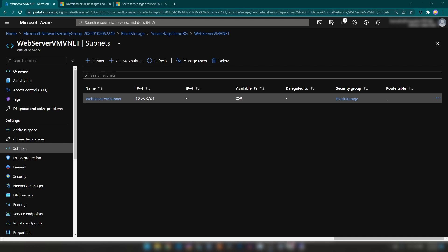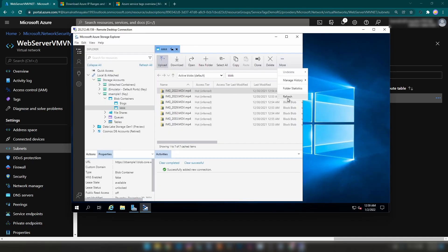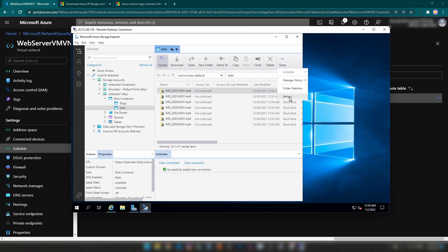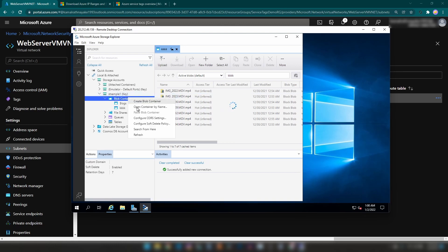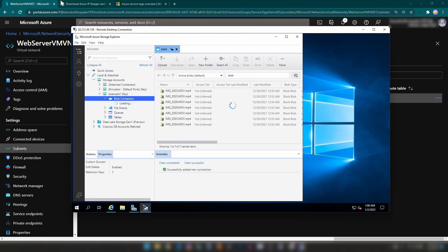Now let me go back to the virtual machine and refresh. It is refreshing because it takes around a minute or two for applying this configuration. After waiting, as you can see, we cannot access this storage account — I cannot receive anything when I refresh.